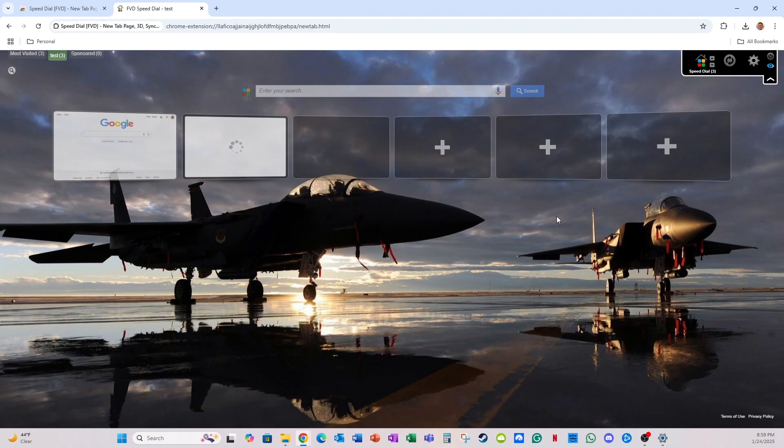So that covers how to install the speed dial Google Chrome extension. And hopefully this video was useful to you. Thank you and have a nice day.